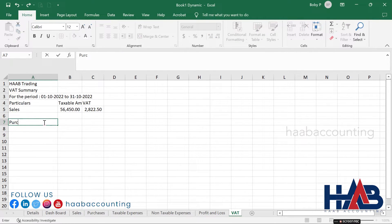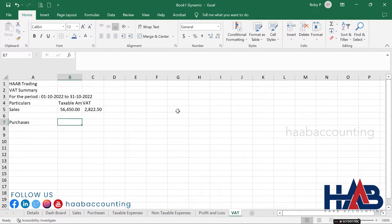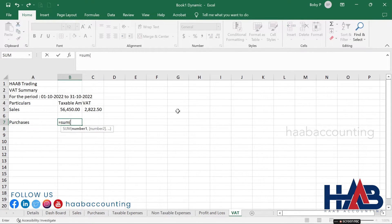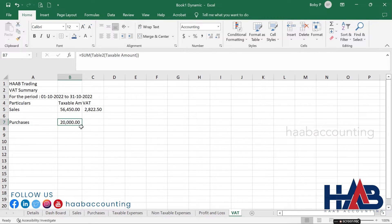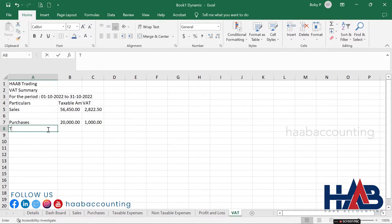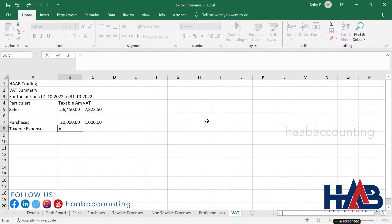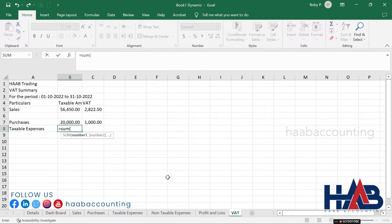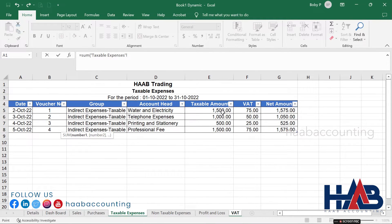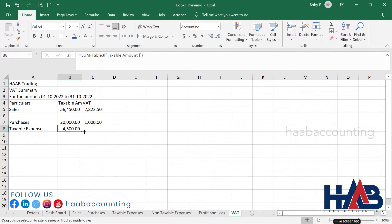Type 'Purchases', add the formula in the amount column: equals SUM, open bracket, click the purchases sheet, select the taxable amount range, and hit enter. Drag the taxable amount column and drop to the VAT column to get the VAT amount. Type 'Taxable Expenses' in the next row, add the formula: equals SUM, open bracket, click the taxable expenses sheet, select the taxable amount range, and hit enter. Drag the taxable amount column to the VAT column.